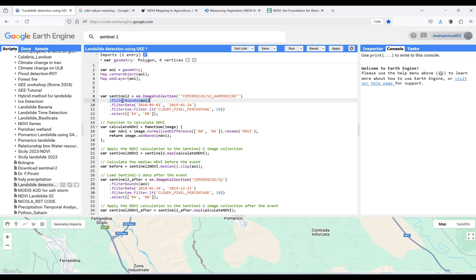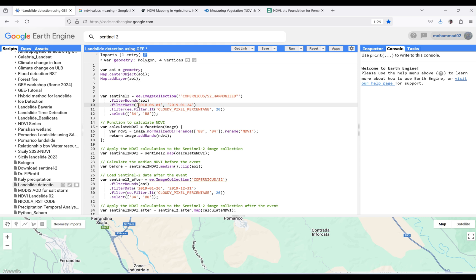In the second line, I defined my study area using filterBounds. After that, I have to use filterDate in order to specify the date I'm interested in for estimating NDVI. The landslide for my study area happened on the 25th of January 2019. In order to do this, I'm going to calculate NDVI for approximately six months and use the median of NDVI before the landslide occurred.